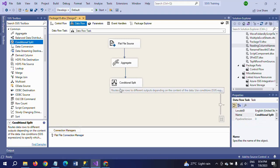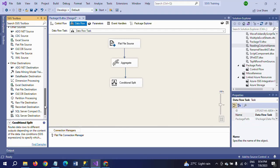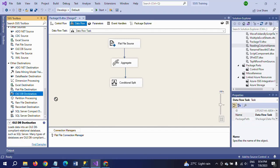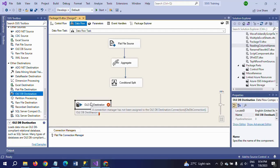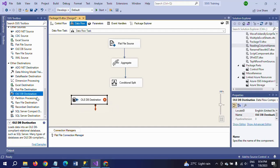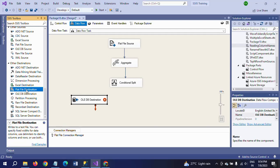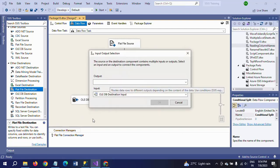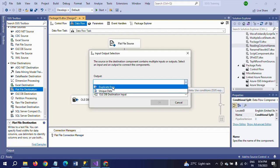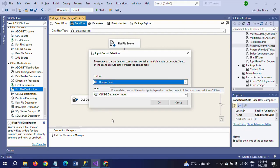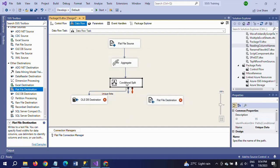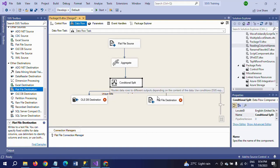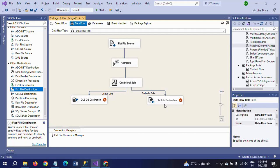Now the final step: you need to drag two destinations. The first one is an OLEDB destination, and the second one is a flat file destination. All unique records are loaded into the OLEDB destination table. I am taking unique data from the unique output. The remaining duplicate data is redirected into a flat file destination.